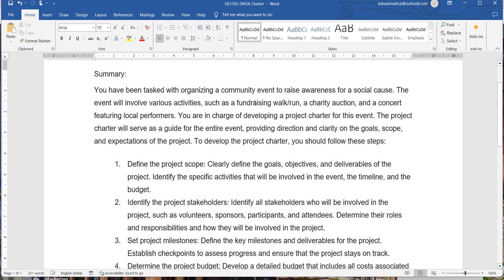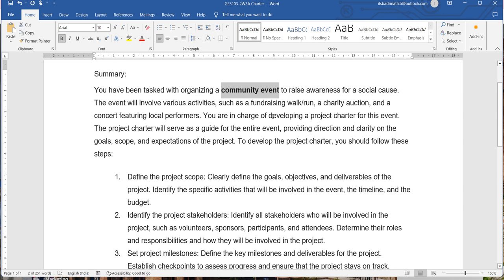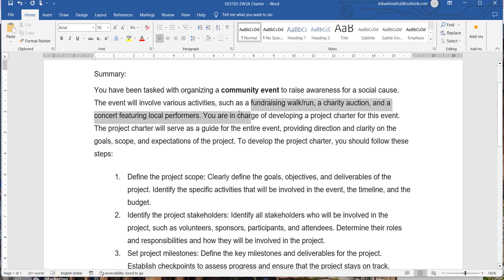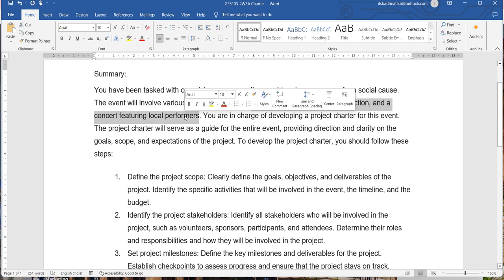Usually charitable trusts create some type of events in the society to bring certain awareness about a social cause for which the activity is conducted. The purpose here is to plan a community event, for which we are supposed to generate a project charter. The main purpose of conducting this event is to raise awareness for a social cause, and it involves different activities such as a fundraising walk or run, a charity auction, or a concert featuring local performers.